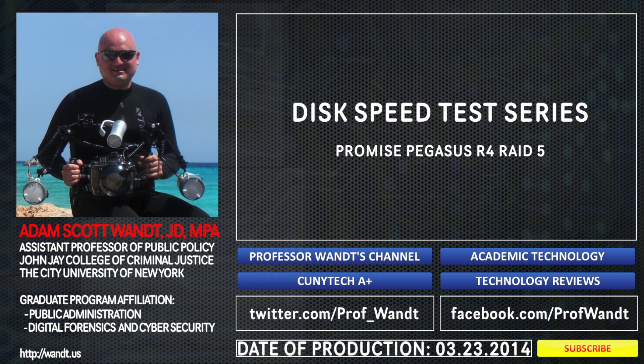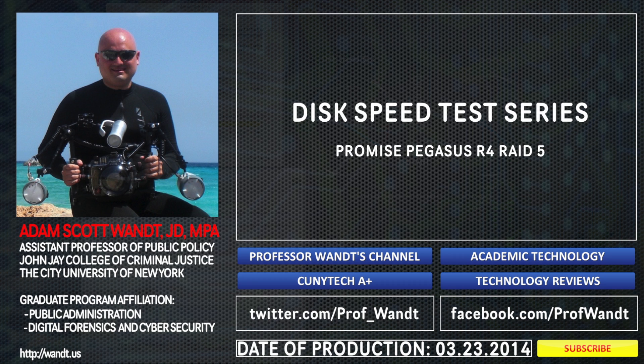My name is Adam Want. I'm a professor and technologist from John Jay College of Criminal Justice, which is part of the City University of New York. If you have any questions, please feel free to reach out to me on YouTube.